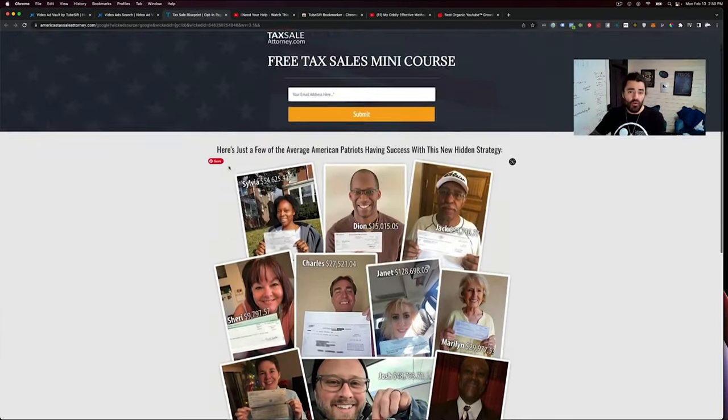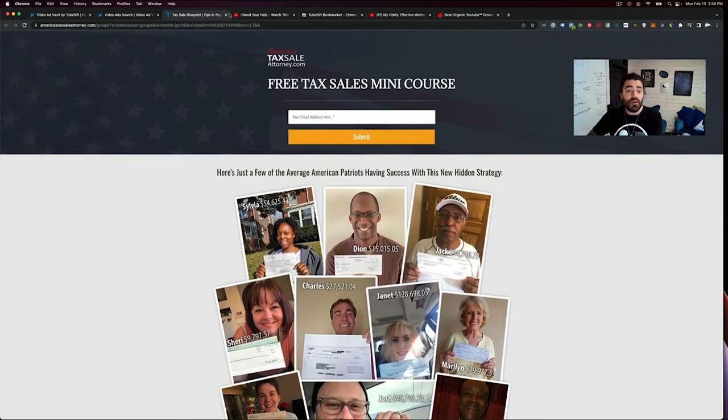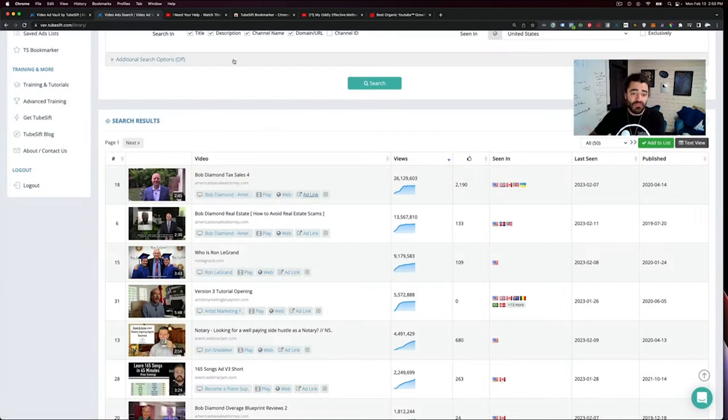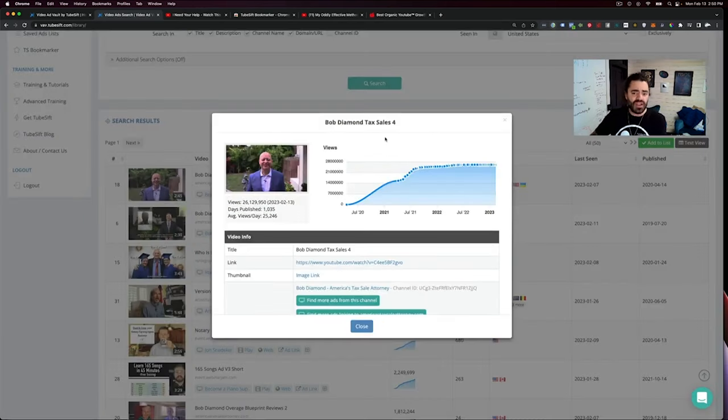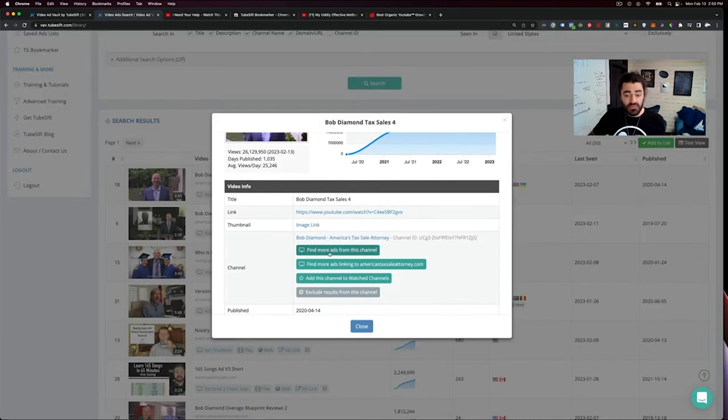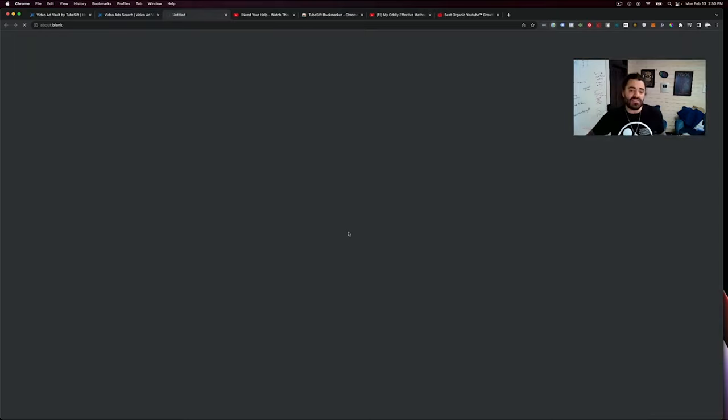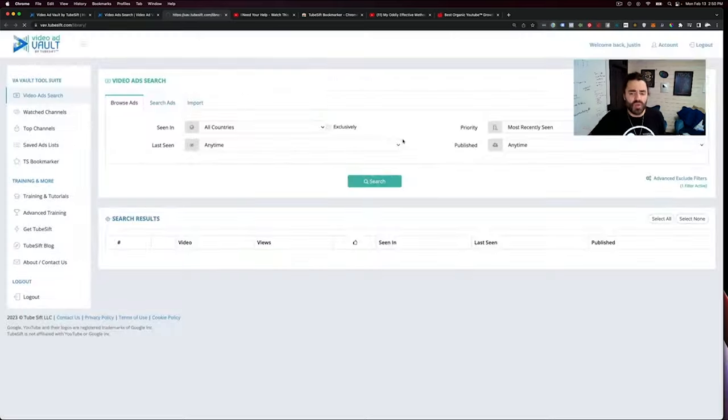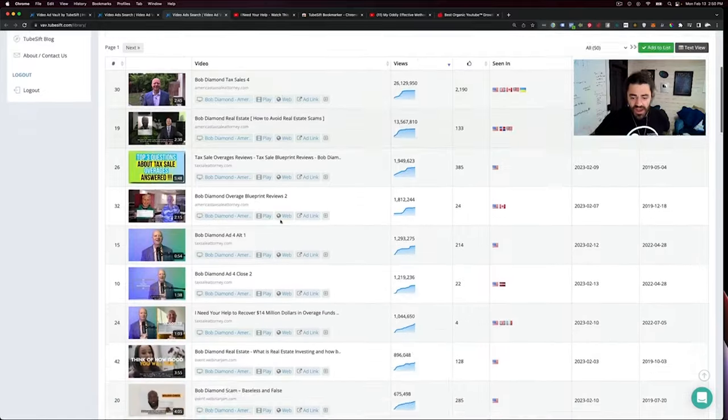And then the cool thing is you can check out where they are pushing traffic to. What is their whole funnel? You can really dig into this and go through their webinar, check all that stuff out. And again, this is just for webinars. We can also click this plus button right here and we can find more ads from this channel.